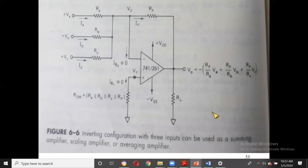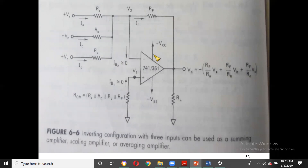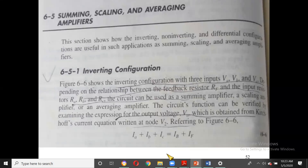With VA, VB, VC as inputs, since the positive terminal is grounded through a resistor, we call the inverting terminal a virtual ground — it is also at zero potential. The currents IA, IB, IC join together, and that sum equals IF plus IB. Since IB is zero (no current enters the op-amp), we have IA + IB + IC = IF.